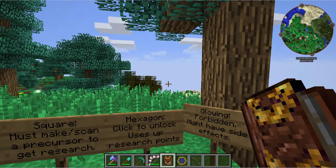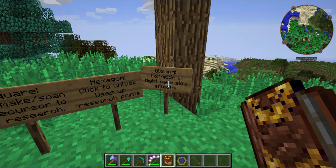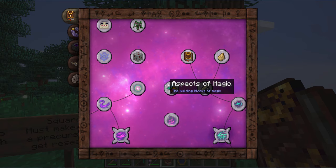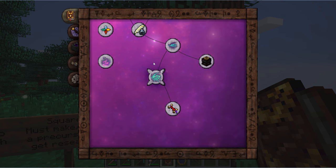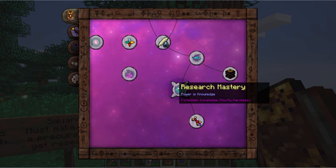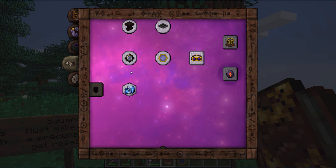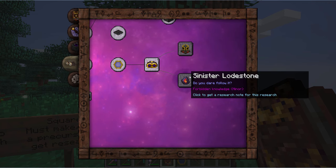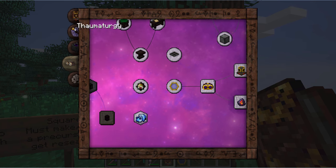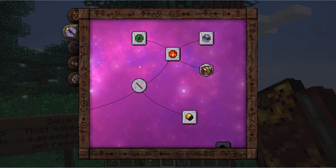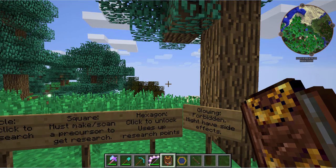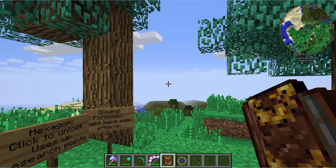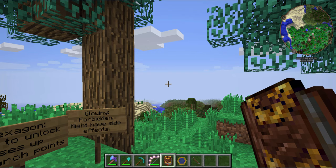There are special attributes on some research items you may see, like a glowing outline. Those are forbidden magic and may have some nasty side effects. Even on the basics information tab, this one here is pulsating around the outside edge — that is forbidden magic, and it says 'forbidden knowledge, mostly harmless.' Going into other ones, you may find some labeled 'forbidden knowledge, minor,' and as you unlock more things you may find some that are extremely dangerous.